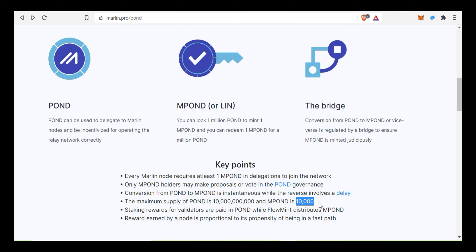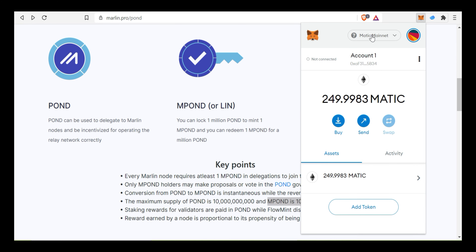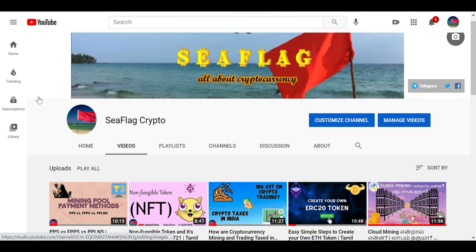We will continue the staking process on this site. In our wallet, we will receive MPond. We will check the free contract. We will end the video — this video will be useful for long-term investors.